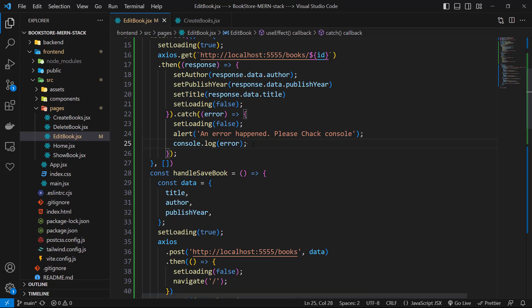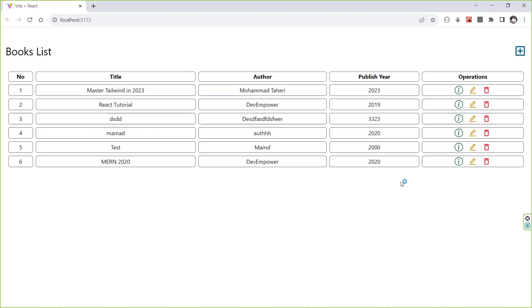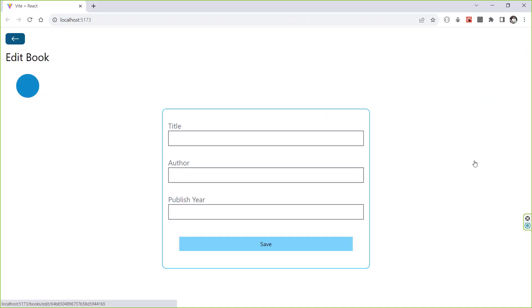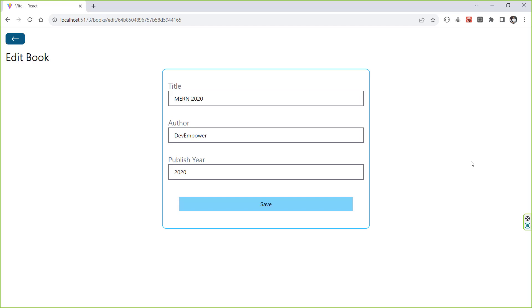Now we have our book data in state so we must be able to see it on inputs. Let's go to the application and check it before continue. Well, it seems that it is working so let's continue.